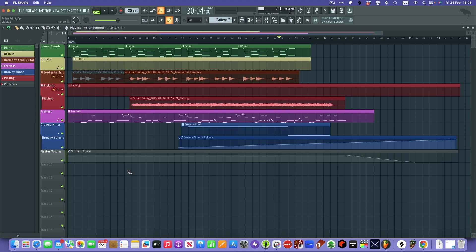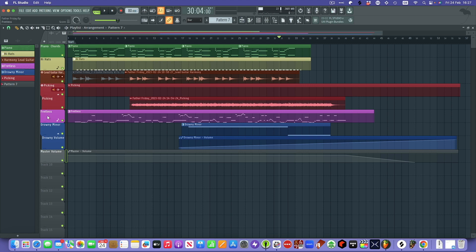I thought you might be interested to see what I've done with it and what I've discovered. What we're looking at here is the playlist, which is the kind of linear view with all the patterns laid out just like a conventional DAW. You can see I've used a piano, I've got some hi-hats, I put some proper lead guitar and some picking guitar that I've actually played on a real guitar — that's not a synth — and some fretless bass.